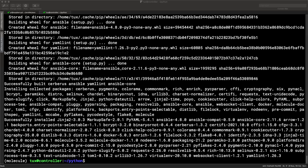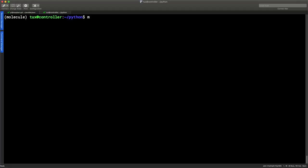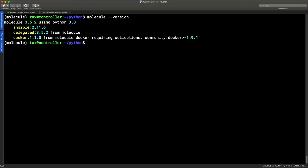After installation, we can run 'molecule --version'. This gives a great summary showing Molecule version 3.5.2 built on Python 3.8, and that we've got Ansible 2.11 installed. We also see the Delegated driver - which allows Molecule to talk to cloud environments like AWS or Google Cloud with correct credentials. We'll be using the Docker driver, which we installed. This confirms Molecule is up and running.